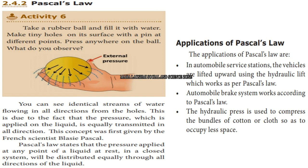Pascal's Law states that the pressure applied at any point of a liquid at rest in a closed system will be distributed equally in all directions throughout the liquid.